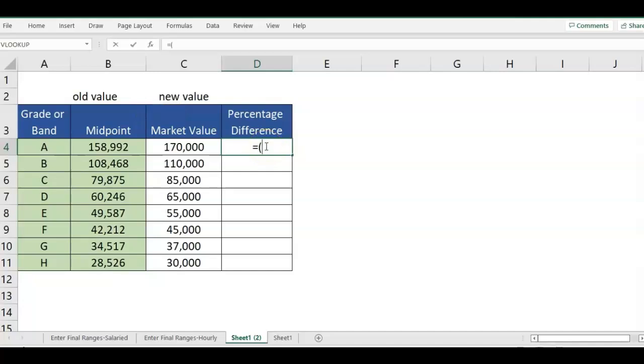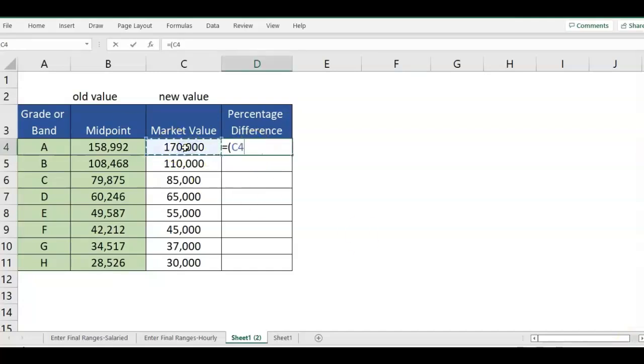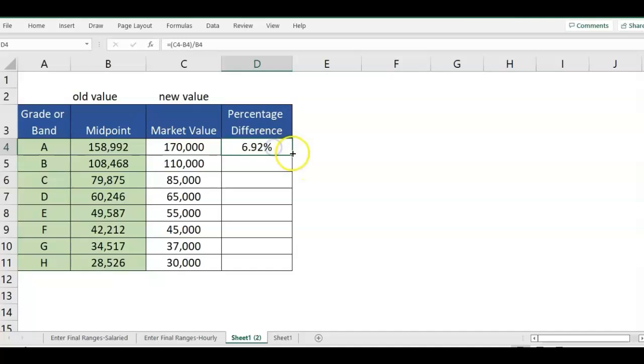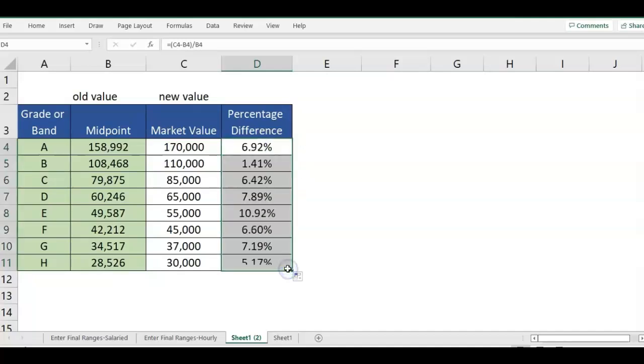We're just going to do equals, open parentheses. We're going to take the new value first minus the old value, close parentheses, and then we're going to divide it by the old value. So new minus old divided by old, and that is giving us the percentage difference.